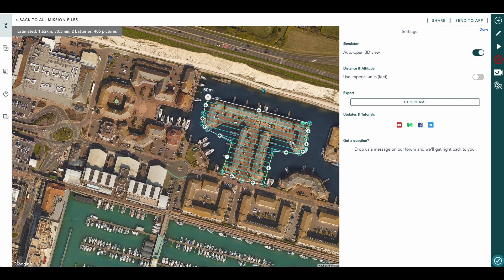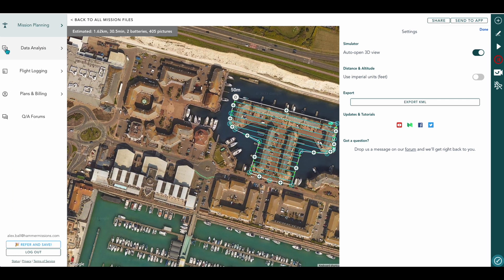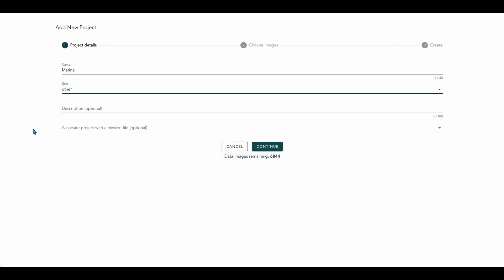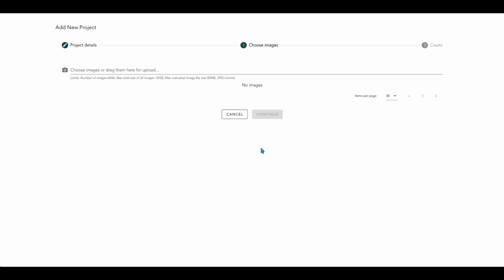Once your data is collected, you can then come back to the hub and create a new project. So we'll call this Marina. Type will be other. Press continue. And here we can upload our images. Press continue. And once all our images have uploaded, you'll see all the pictures at the bottom that create that map.